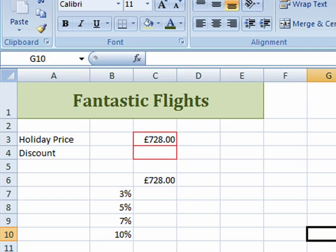Hi, welcome to this Excel tutorial on data tables. We're going to look at a data table with a single variable. This is the example I've got here — my little travel agency, Fantastic Flights.